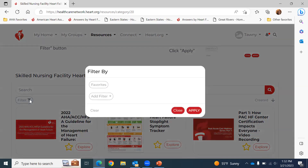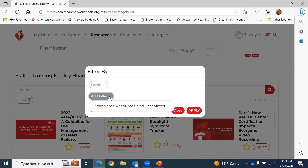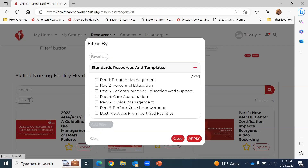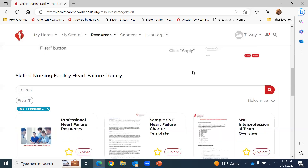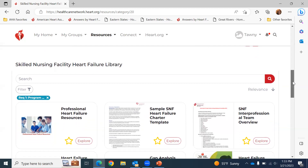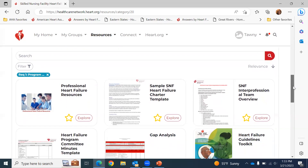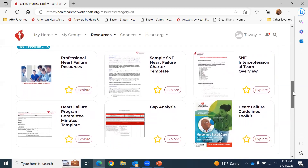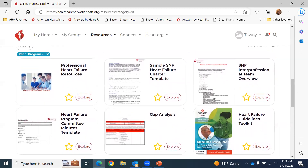I'm going to go ahead and click Filter, then click Add Filter. I'm going to highlight Standard Resources and Templates. As you can see, this will bring up all the requirements. You'll want to click on which requirement you're currently working on. If there are any additional tools and resources relating to that requirement, I'm going to click on Requirement 1 and click Apply. As you can see, it brings up our Skilled Nursing Facility Heart Failure library and all the tools and resources posted to the healthcare network as they relate to Requirement 1.